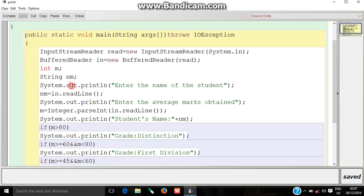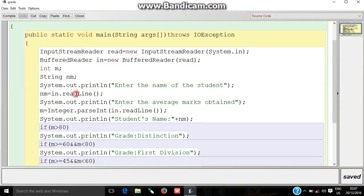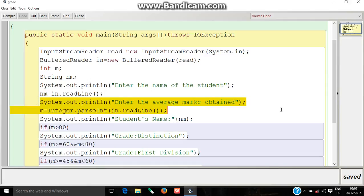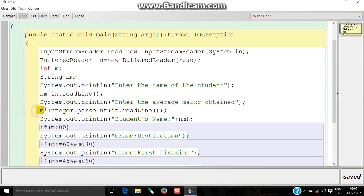When the statement enter the name of the student has been printed, the user has to enter his or her name which will get stored in the variable nm. When the statement enter the average marks obtained is printed, the user has to enter his or her marks.